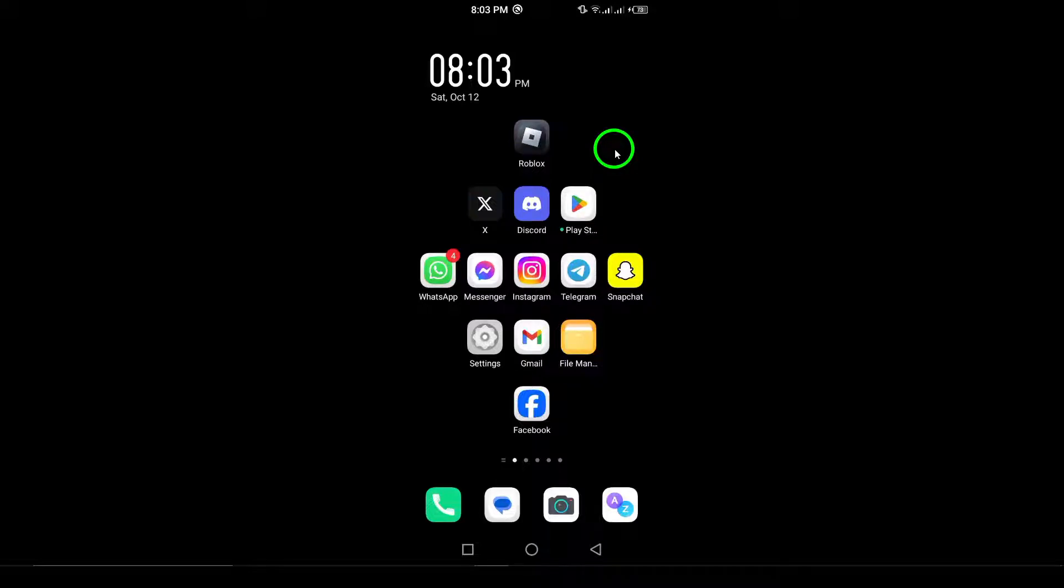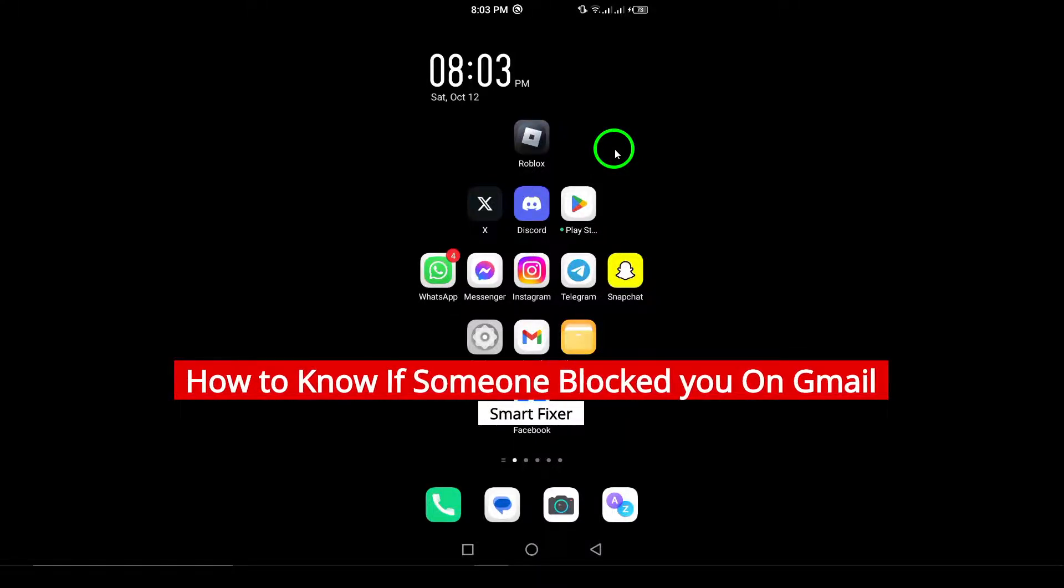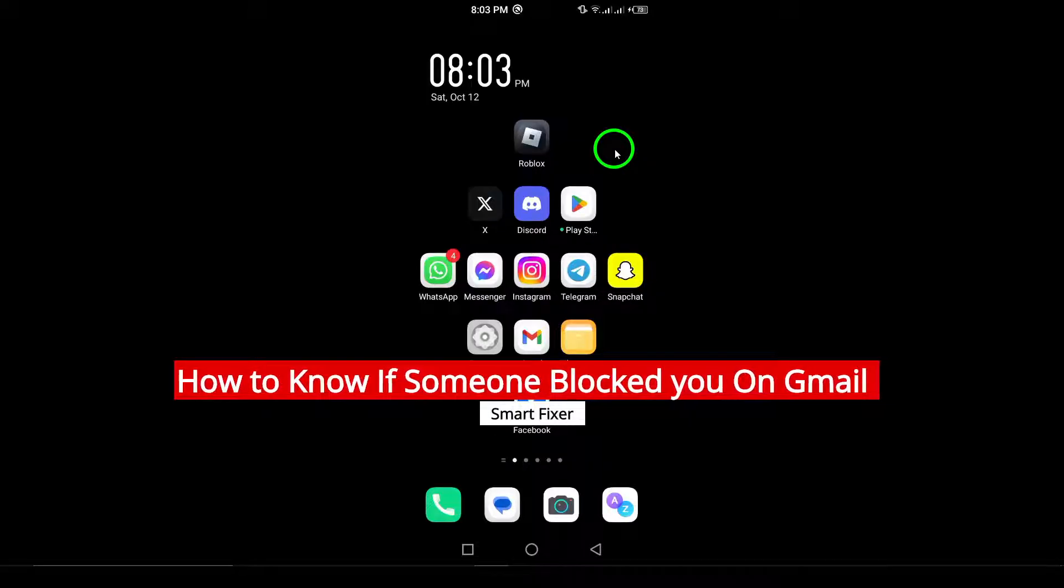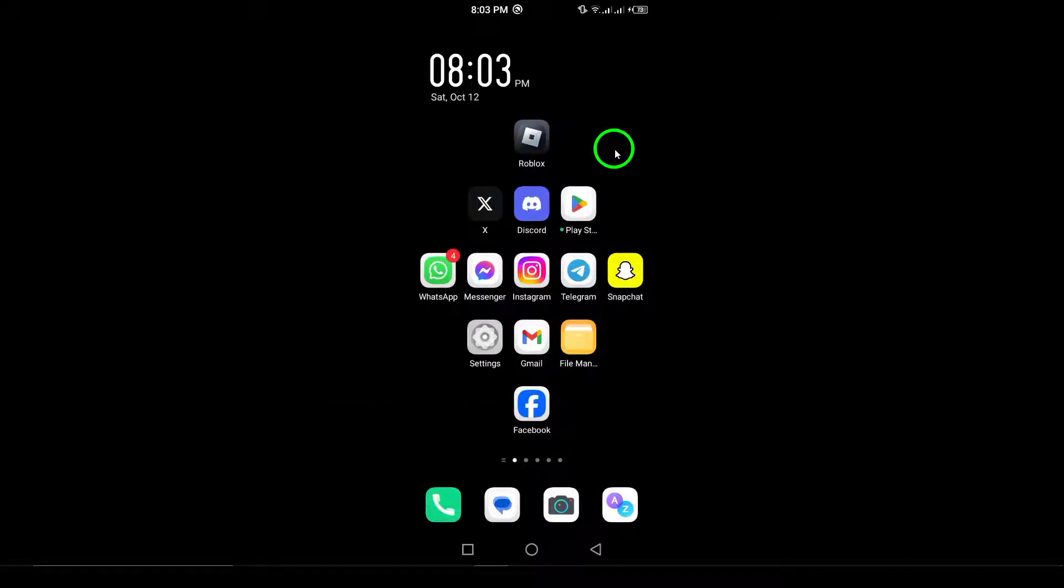Welcome. In this video, we're going to show you how to know if someone has blocked you on Gmail. If you've been wondering whether a contact has blocked you, we'll walk you through the signs you can look for. Let's get started.